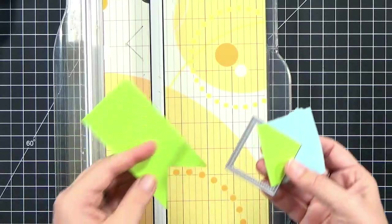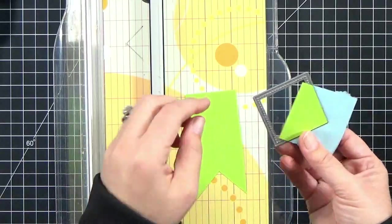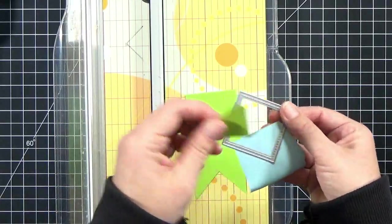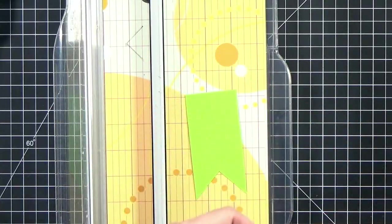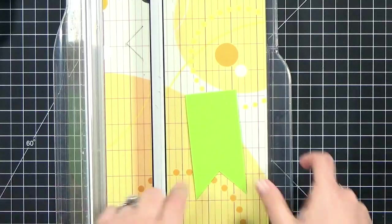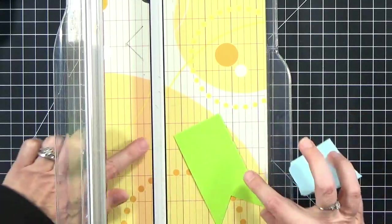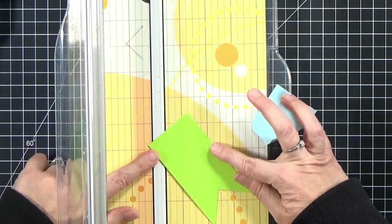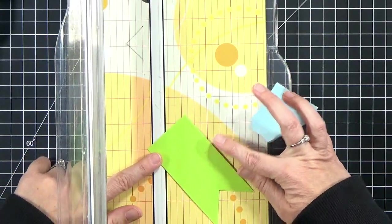If you want to repeat the same process for the other side, then you will get a banner. If you want to make a gift tag, then you can do this little trick.